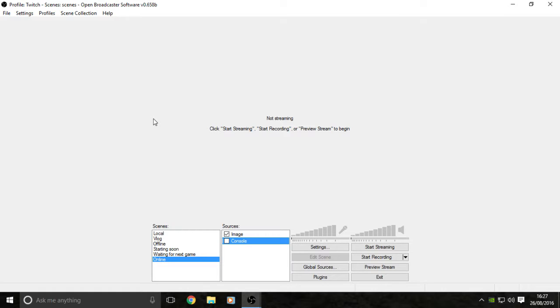But we're going to get straight into the tutorial now and I'm going to show you how to stream directly to Twitch at 60 frames per second with no lag. Let's get into it.